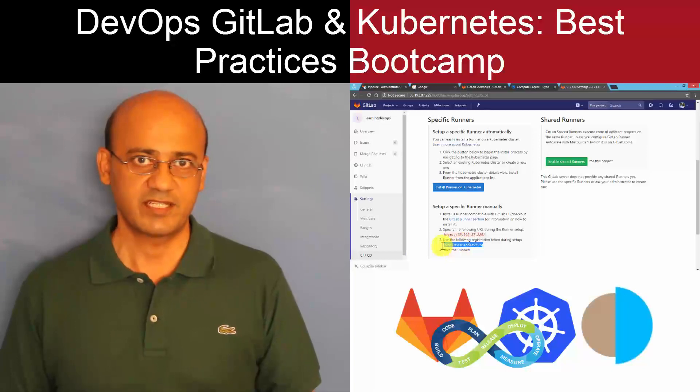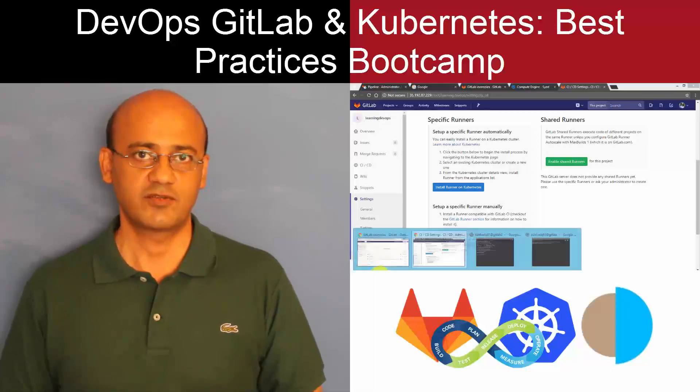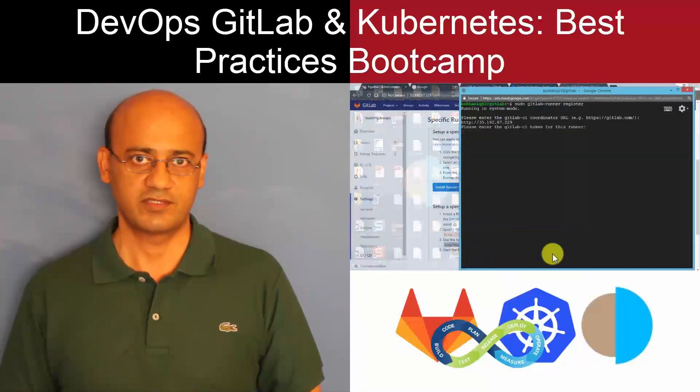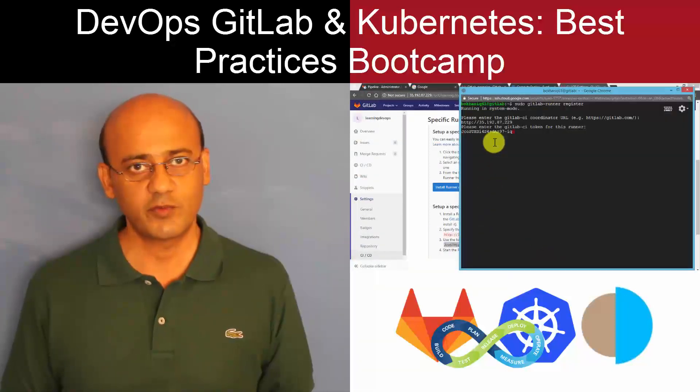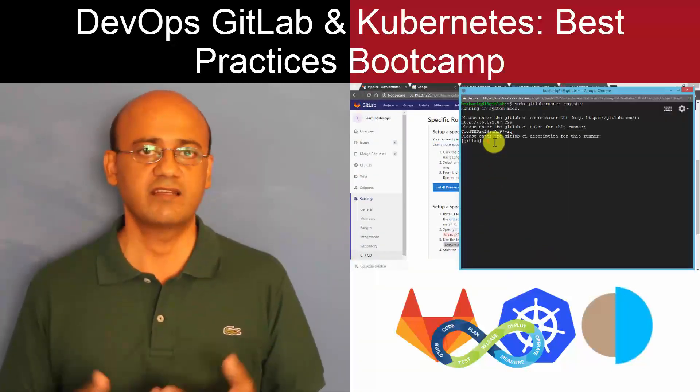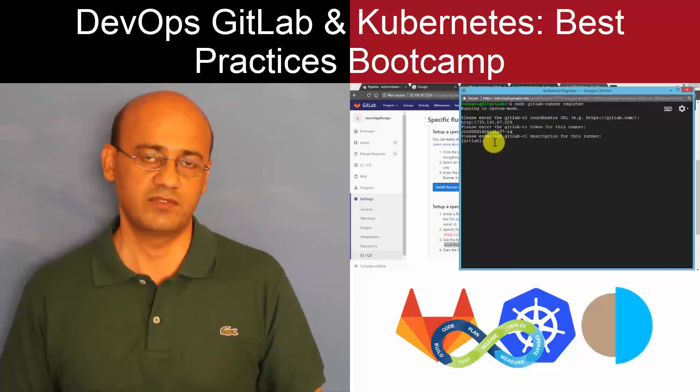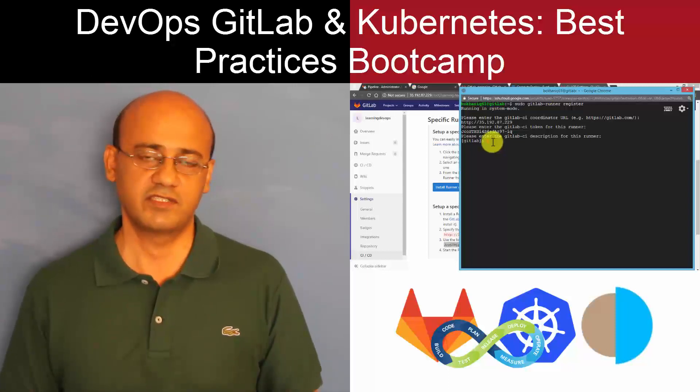My name is Syed, and I'll be the instructor for this course. I've been in the training industry for over 20 years, and I've trained thousands of students over the course of these years.